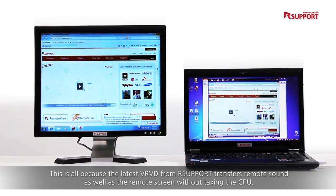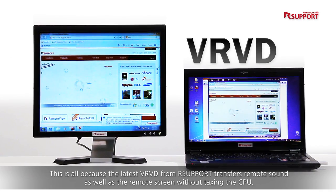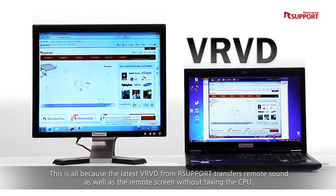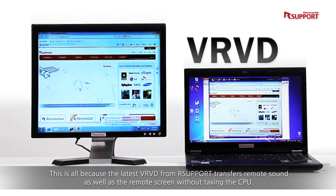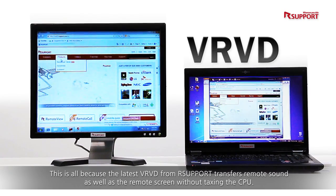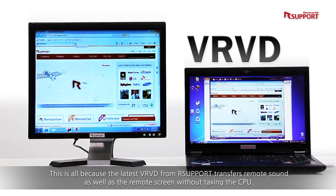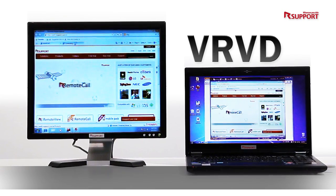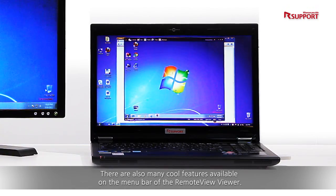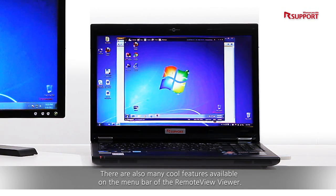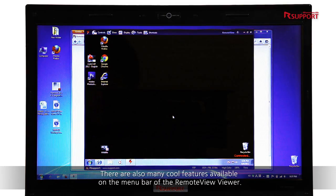This is all because the latest VRVD from our support transfers remote sound as well as the remote screen, without taxing the CPU. There are also many cool features available on the menu bar of the RemoteView viewer.